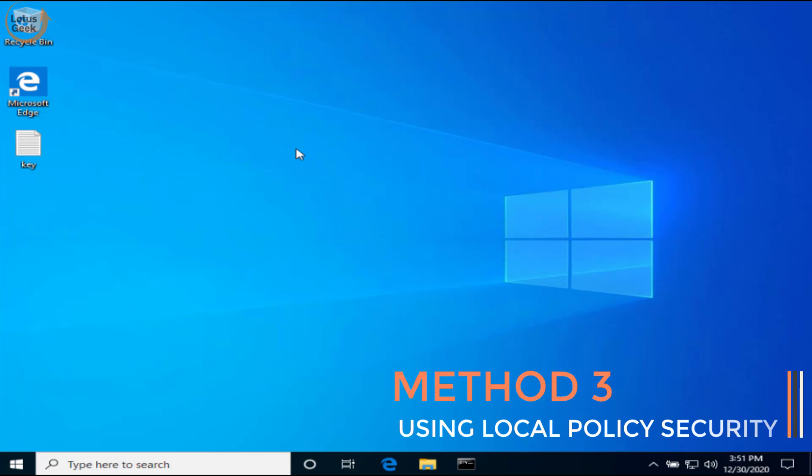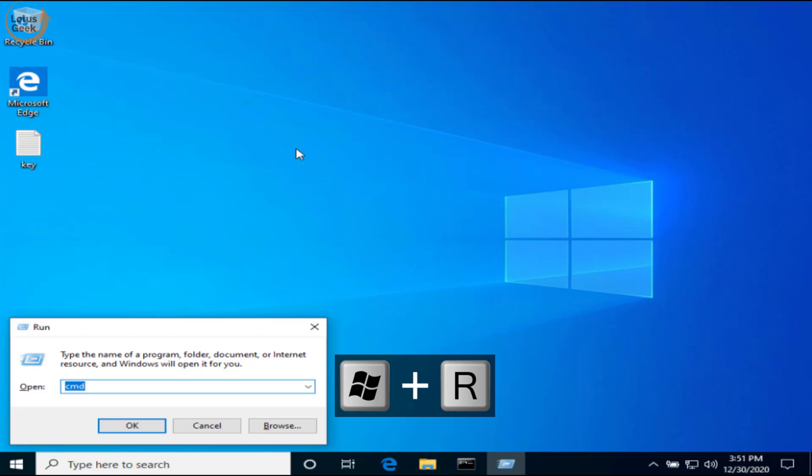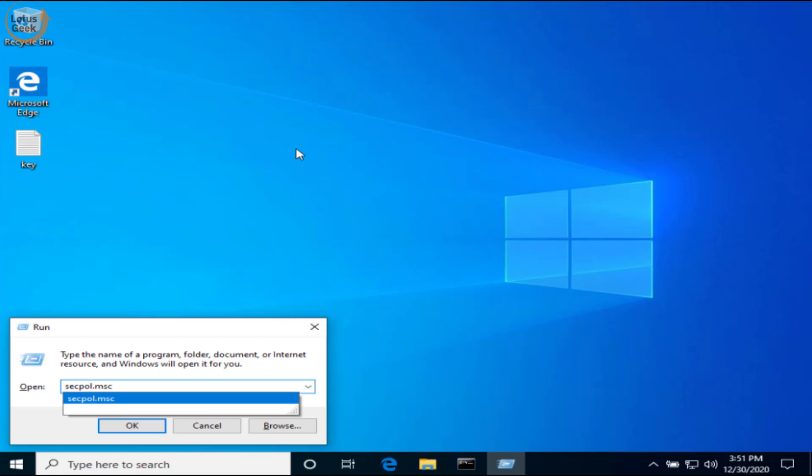Now in the third step, again simultaneously press Windows and R key to open the run command. Type in run command: secpol.msc and hit the enter button.